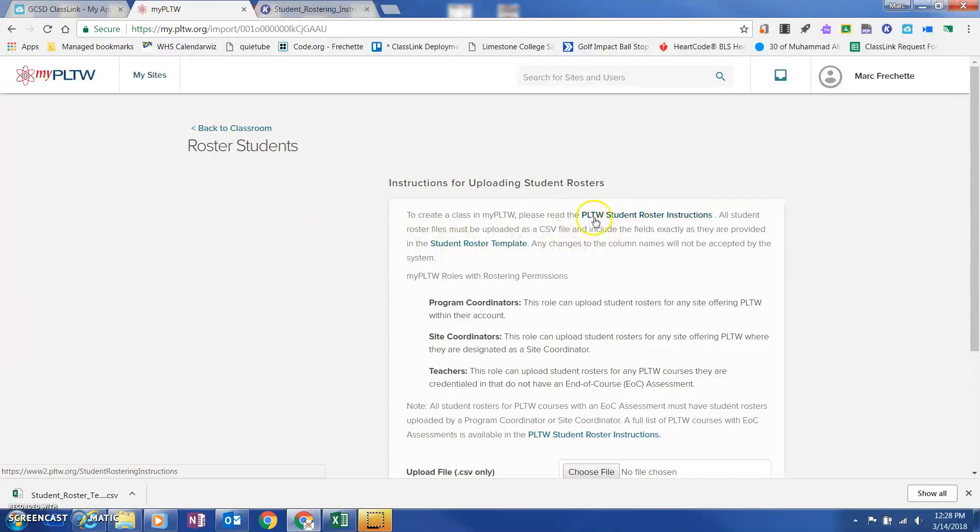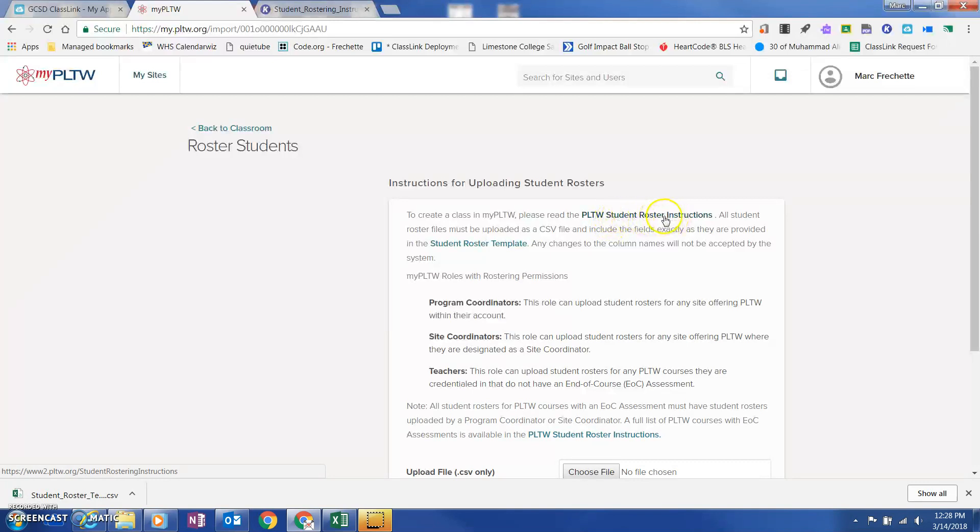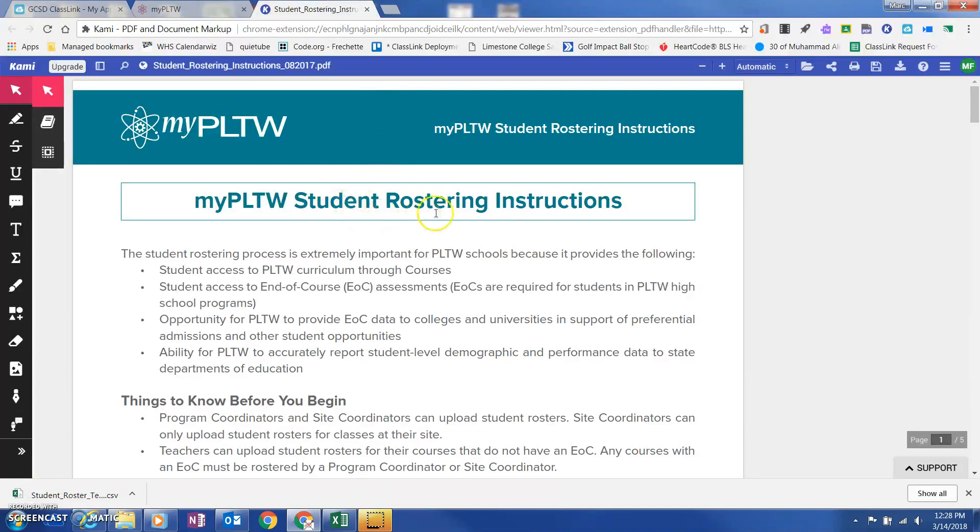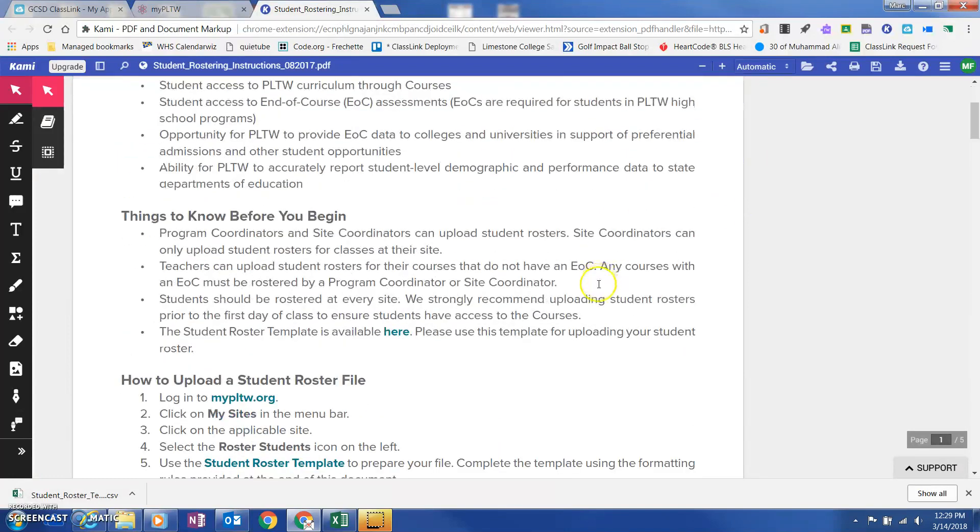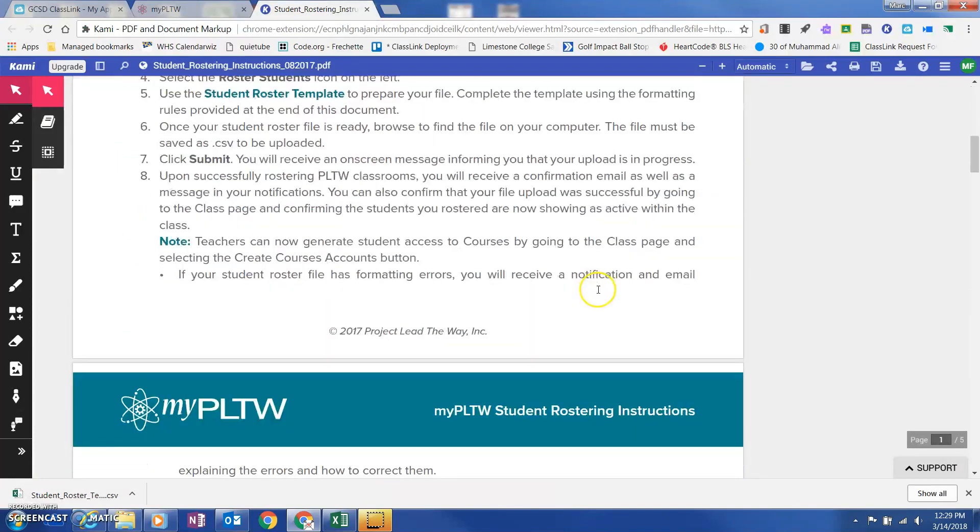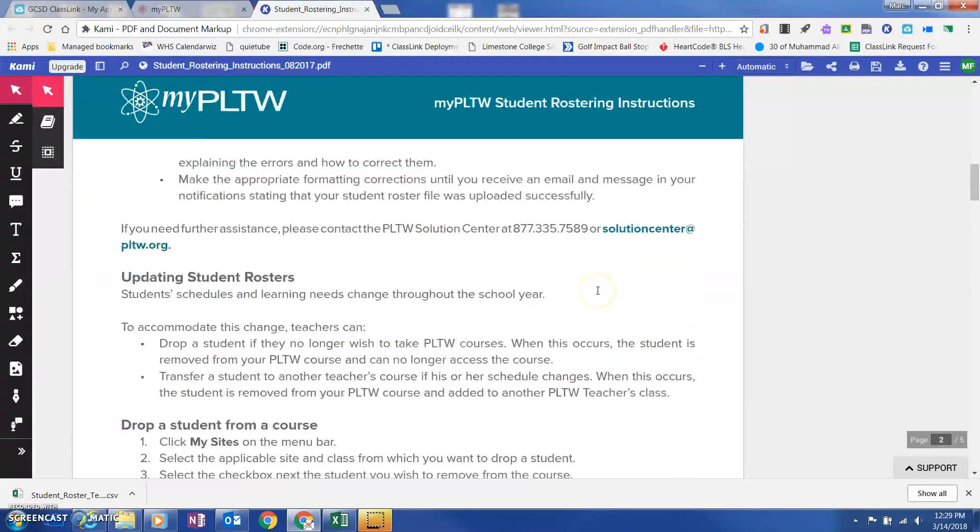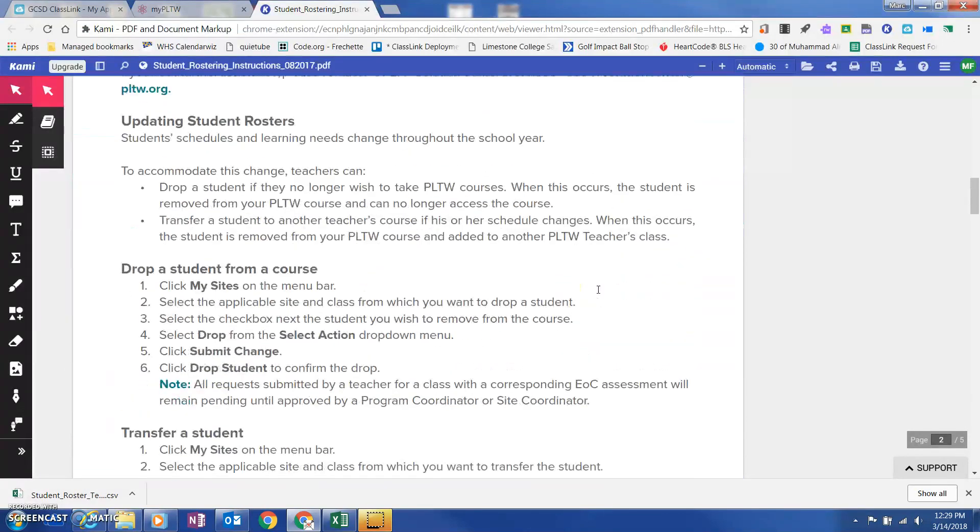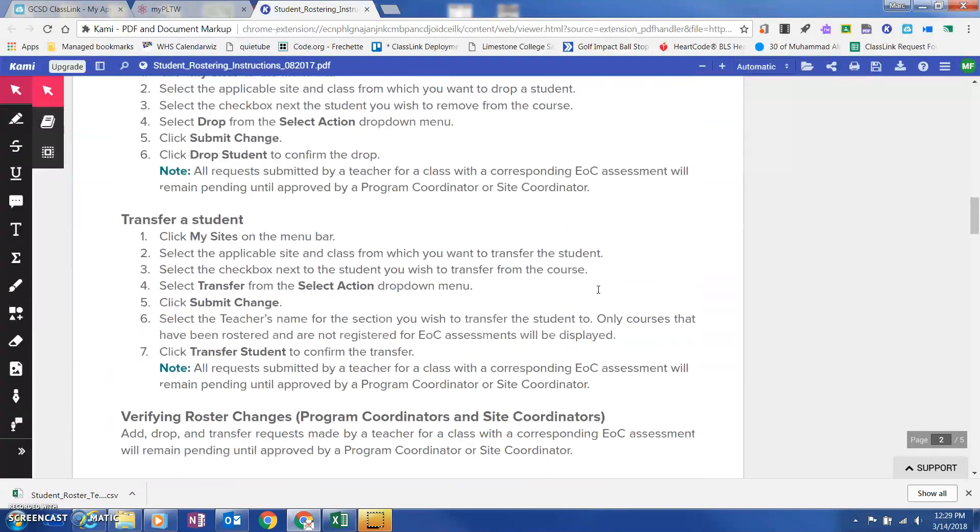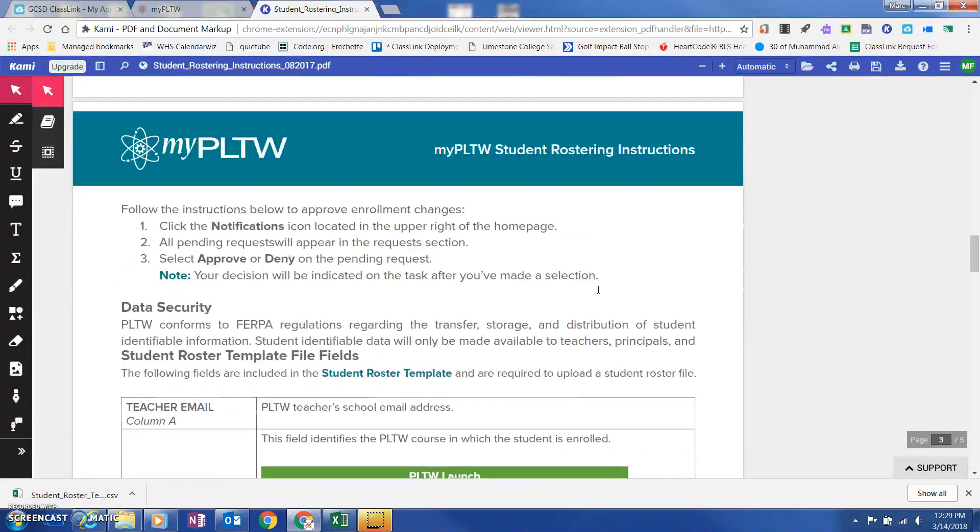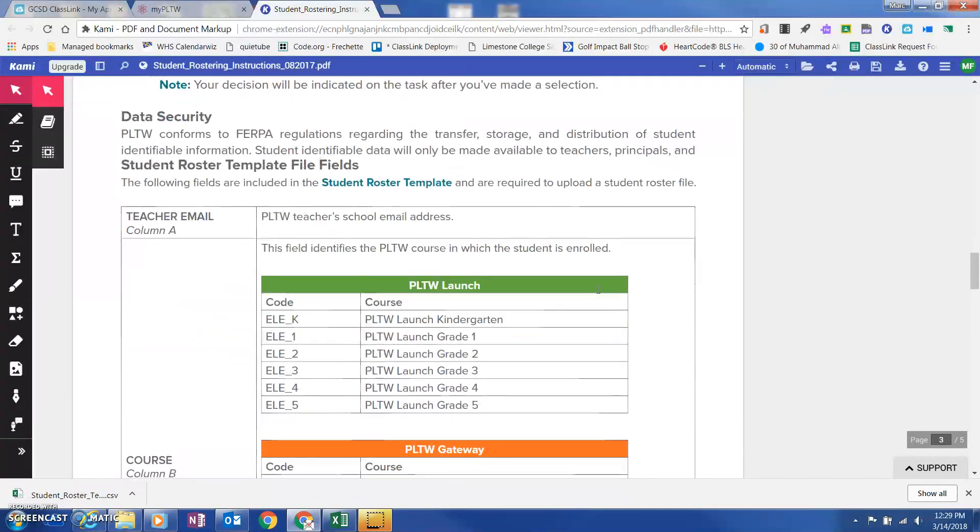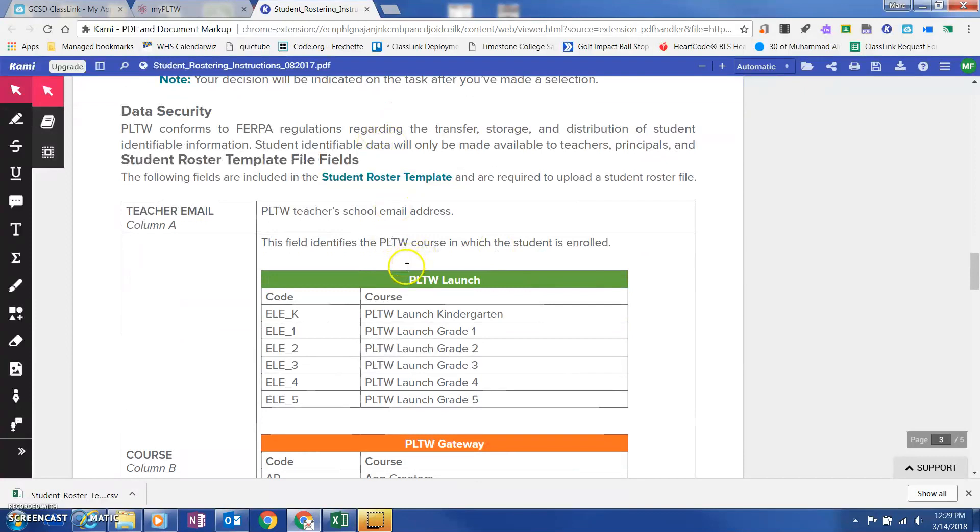They actually have a link right here in their directions, the PLTW student roster instructions. If you click on this, I've got it opened up here. It's actually a pretty good step-by-step manual. It's really detailed.